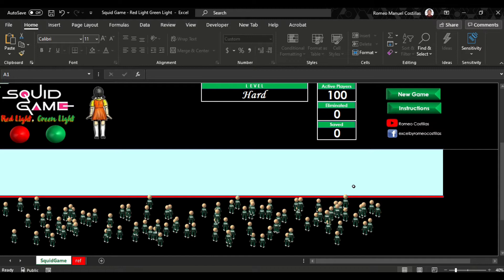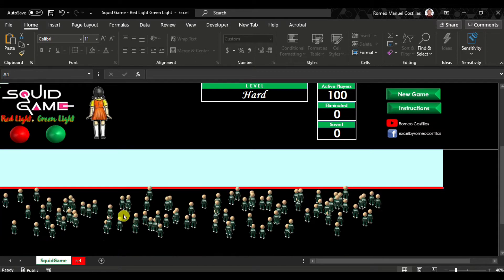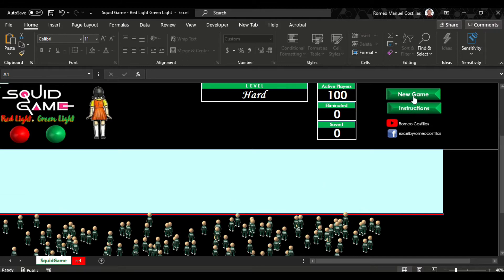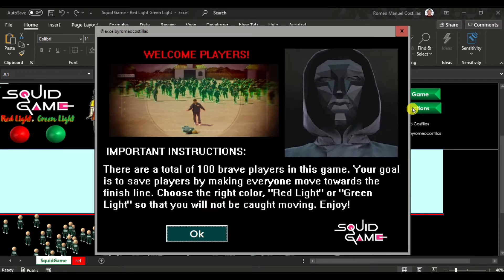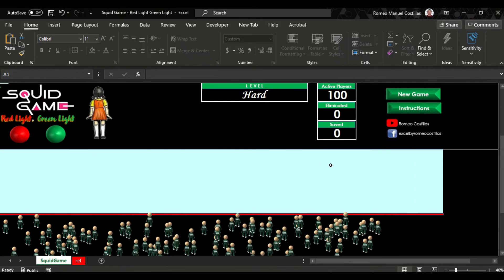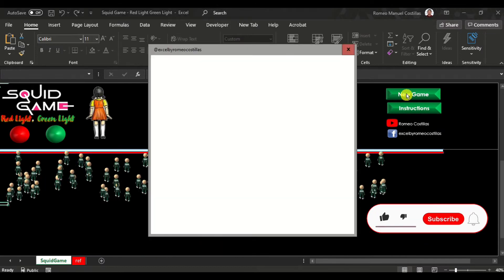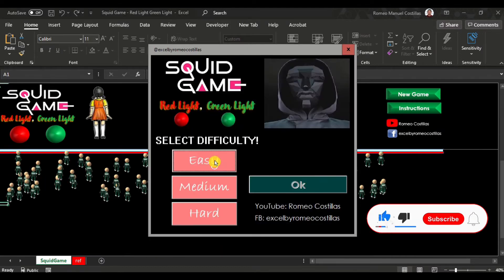Let's go straight now to the spreadsheet. In this file I've used two worksheets: Squid Game and Ref. On the Squid Game worksheet you can see two buttons — New Game and Instructions. Clicking Instructions provides information about the game rules and the total number of players, which is 100. When you click New Game, you need to select your preferred level: easy, medium, or hard.